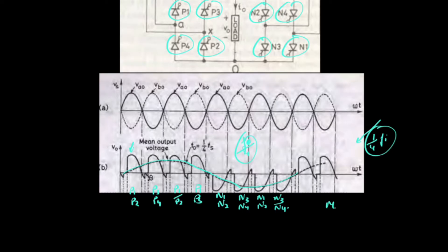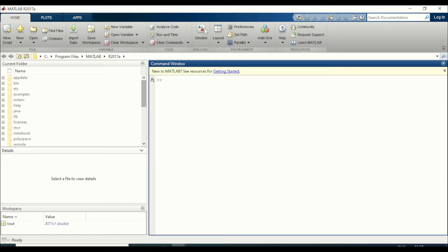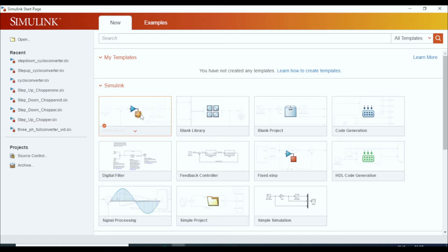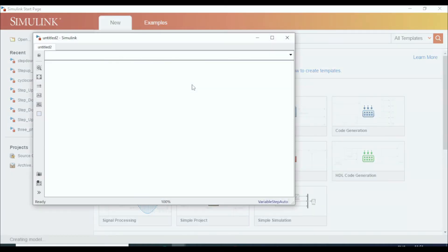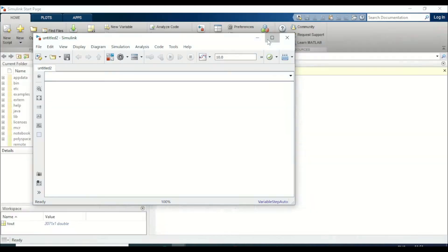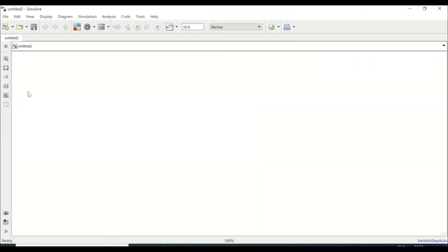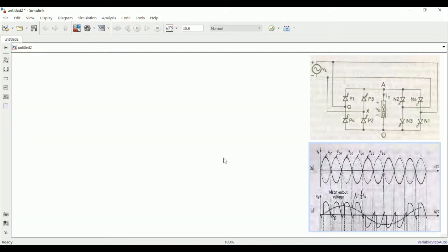Let's move on to MATLAB Simulink and try to simulate it. Let's open MATLAB Simulink and create a blank model, then try to recreate the cycloconverter circuit diagram in this blank model. For reference, let me paste the circuit diagram as well as the waveform, and then recreate the model.